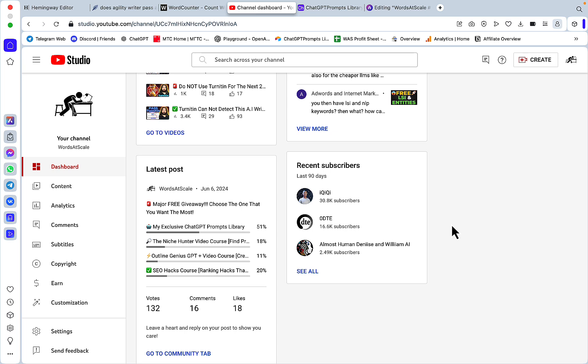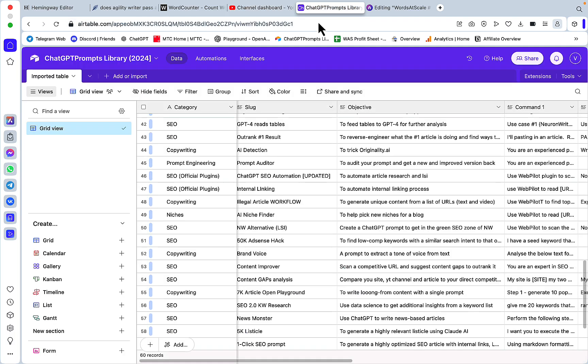Before I do, these are the results of the recent poll. You guys voted for the giveaway that you want the most. My exclusive ChatGPT prompts library won, so under this video you'll see a link which you can use to get access to my ChatGPT library that looks like this.